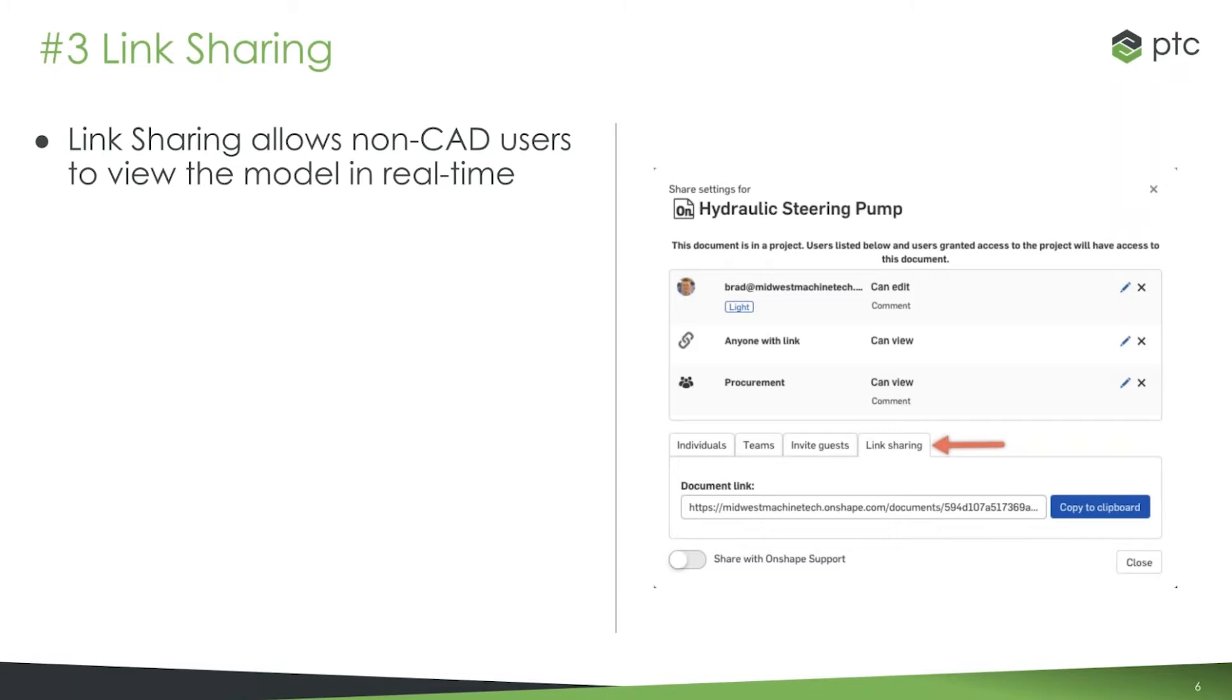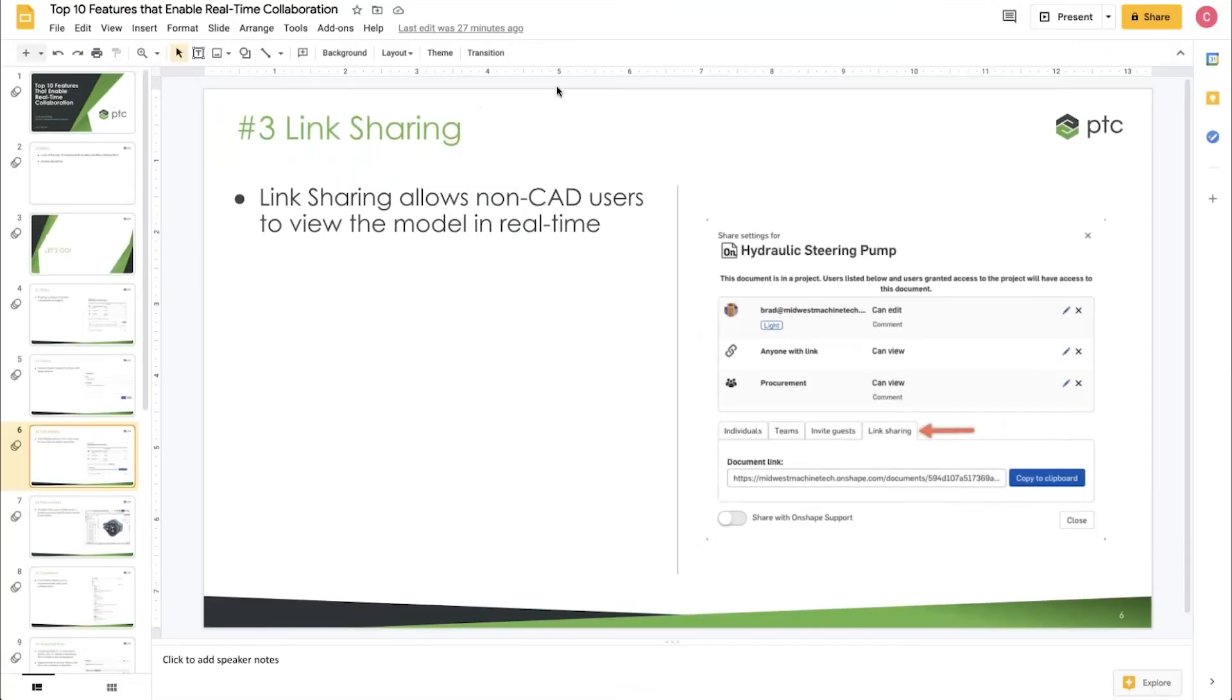Tip number three: use link sharing when sharing with non-CAD users. This allows them to click on the link, not sign up for Onshape, not know what Onshape is, and start looking at the model. Really interactive—we've built a special toolbar that makes this even easier.